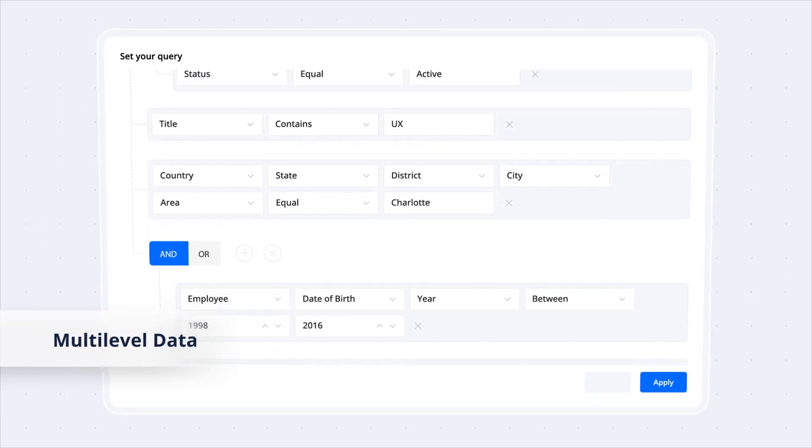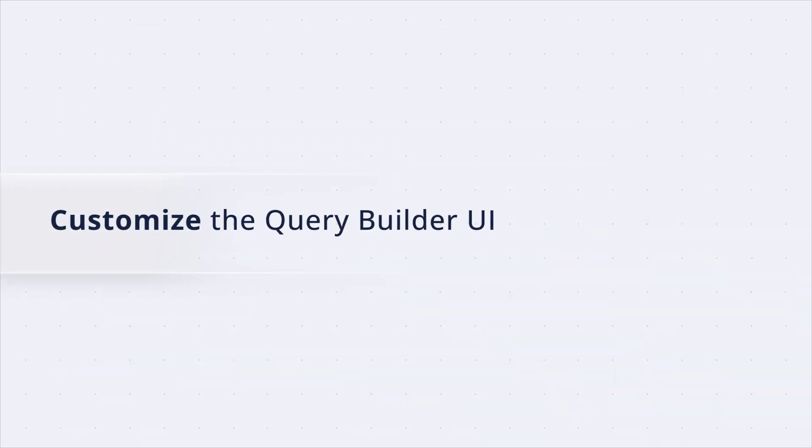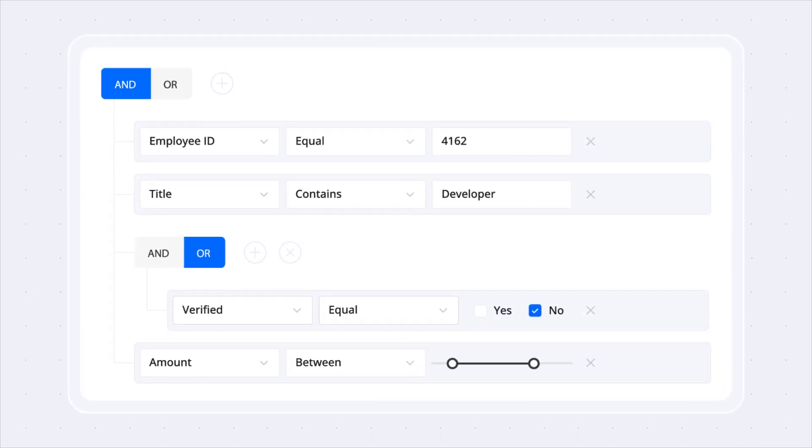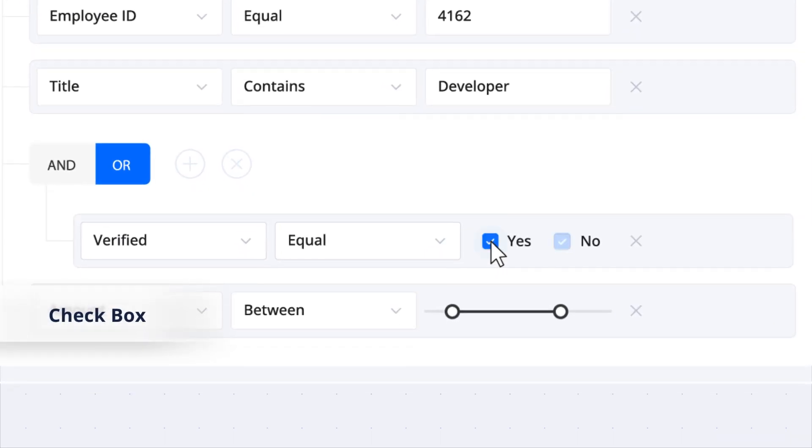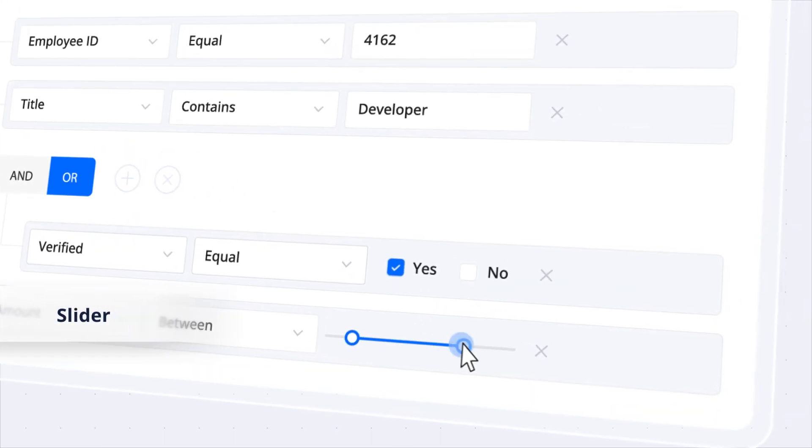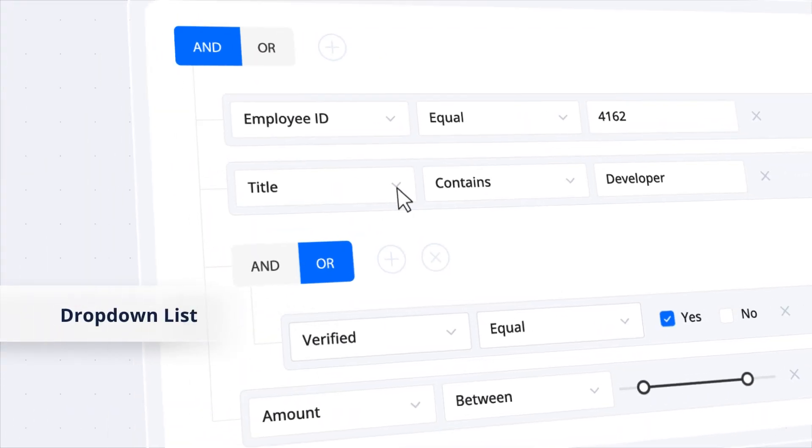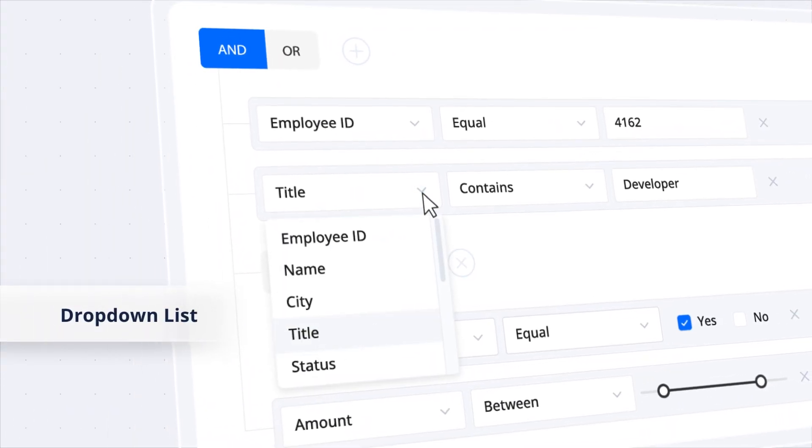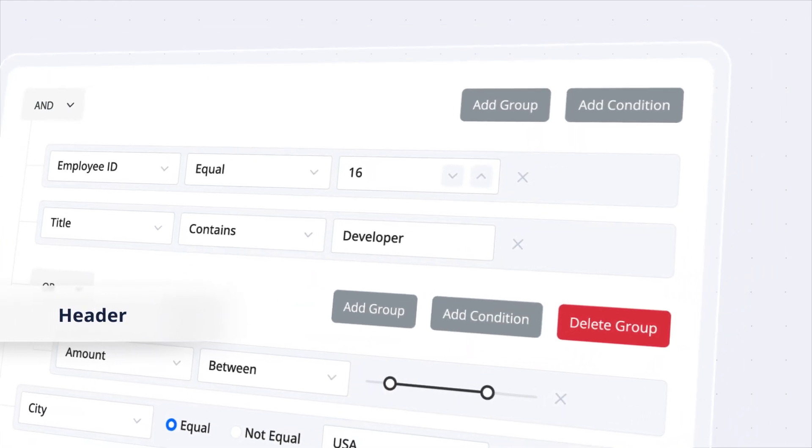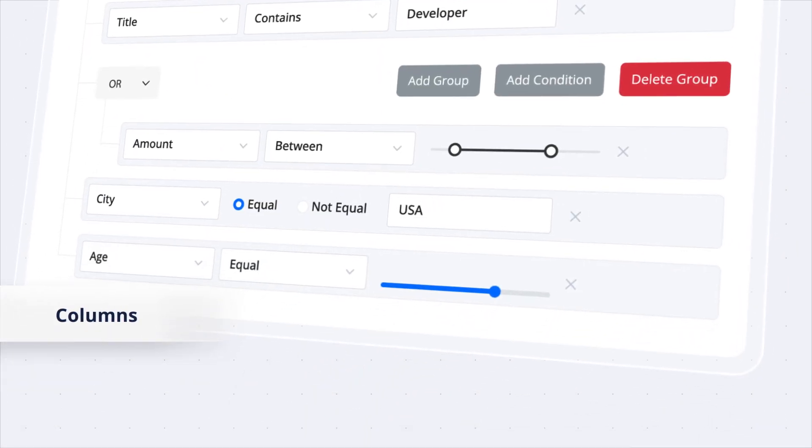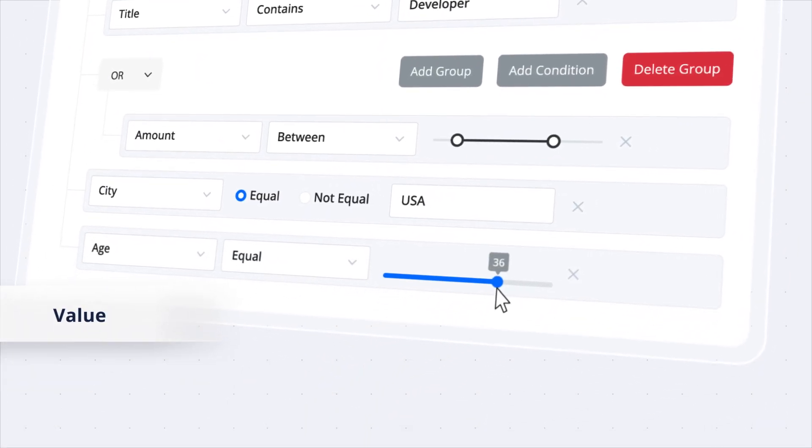Customize the Query Builder UI using templates by adding controls like checkbox, slider, and dropdown list to the header, columns, and value elements.